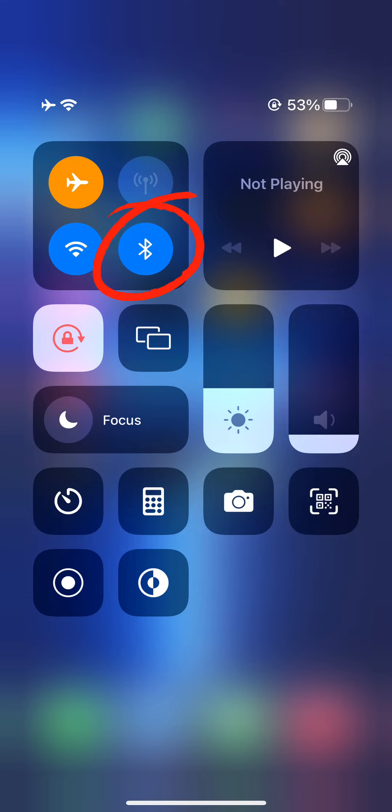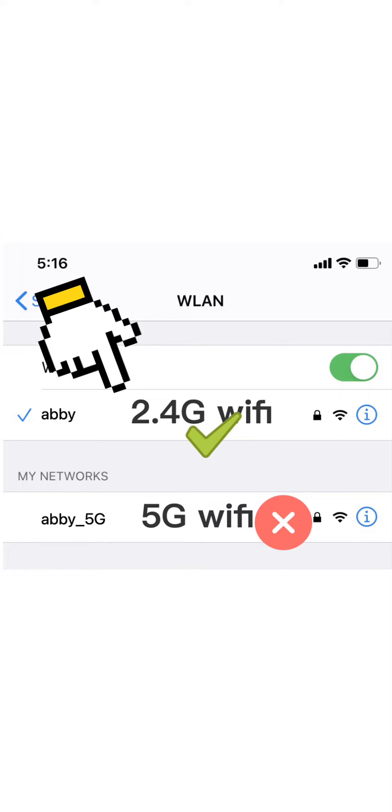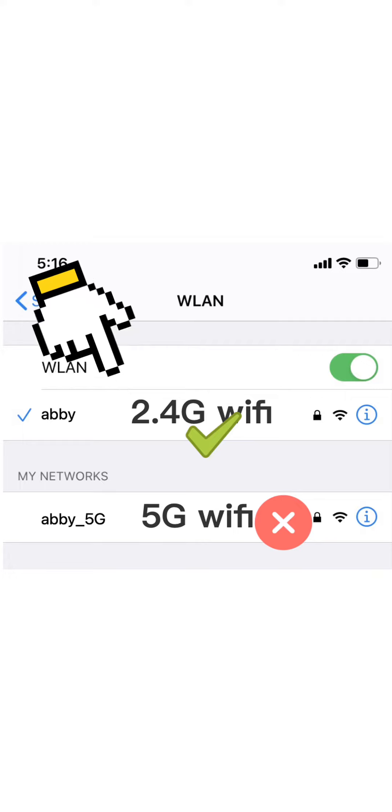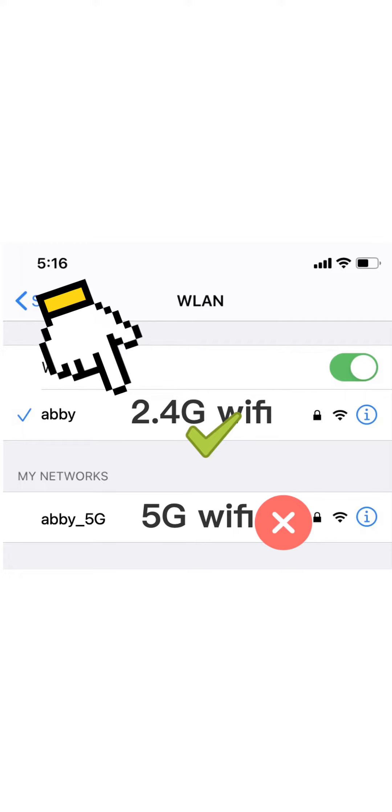Next, make sure that your Bluetooth is turned on. Then go to the settings in your phone, open the Wi-Fi tab, and select a 2.4G network.